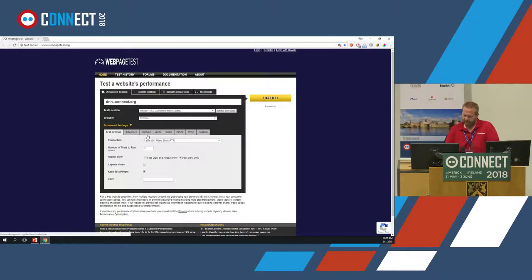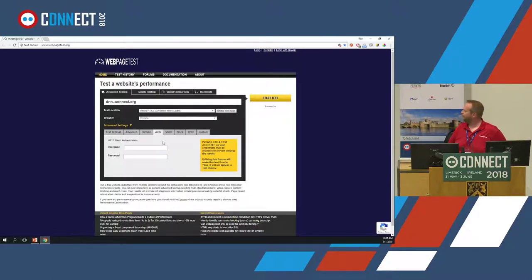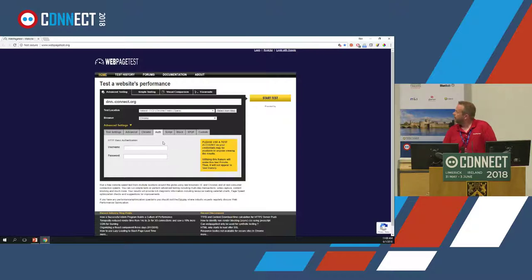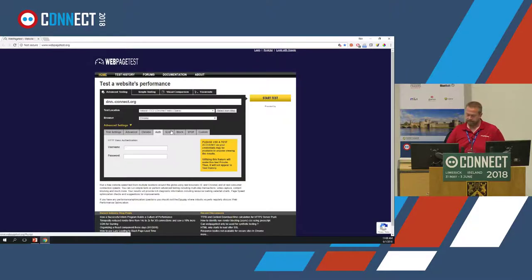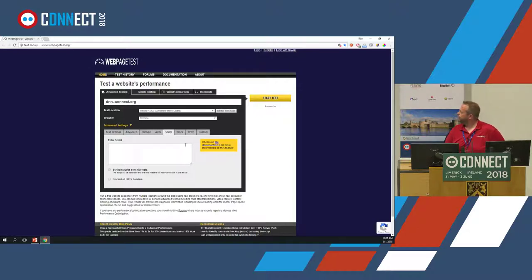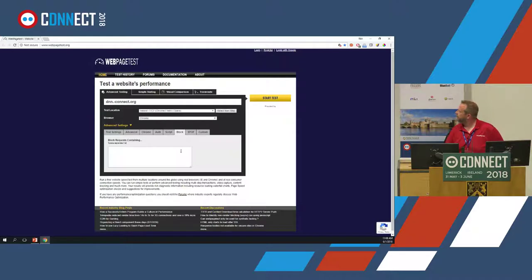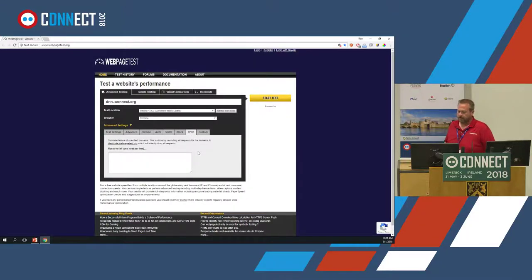There are several other tabs. The Auth tab is an authentication tab where you can enter a username and password for sites that are primarily loaded after a login page — with a note to use a test account for privacy. The Script section lets you enter custom scripts; there's documentation linked to show how to make them. There's also a Blocks section to block certain elements, and a Single Point of Failure tab to simulate situations where a third-party source might be failing.